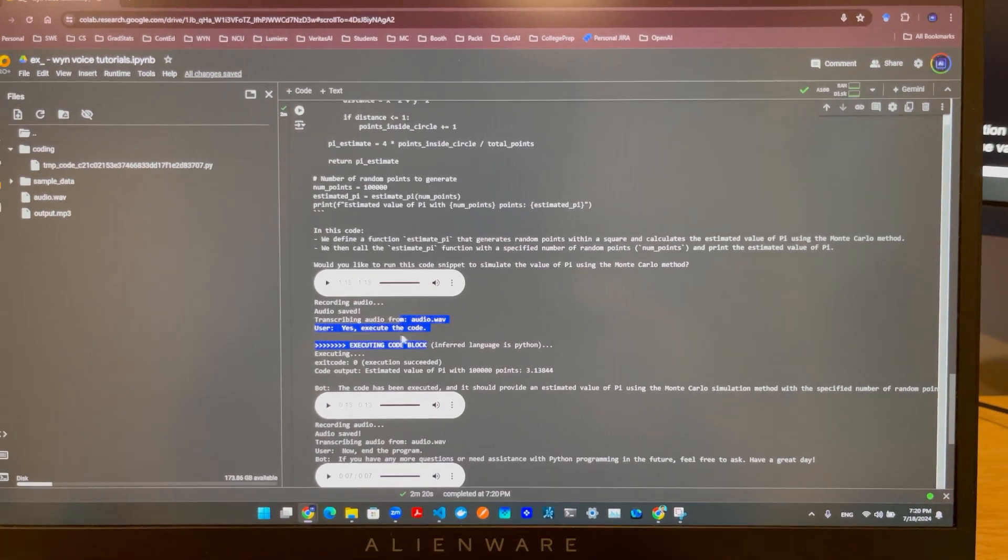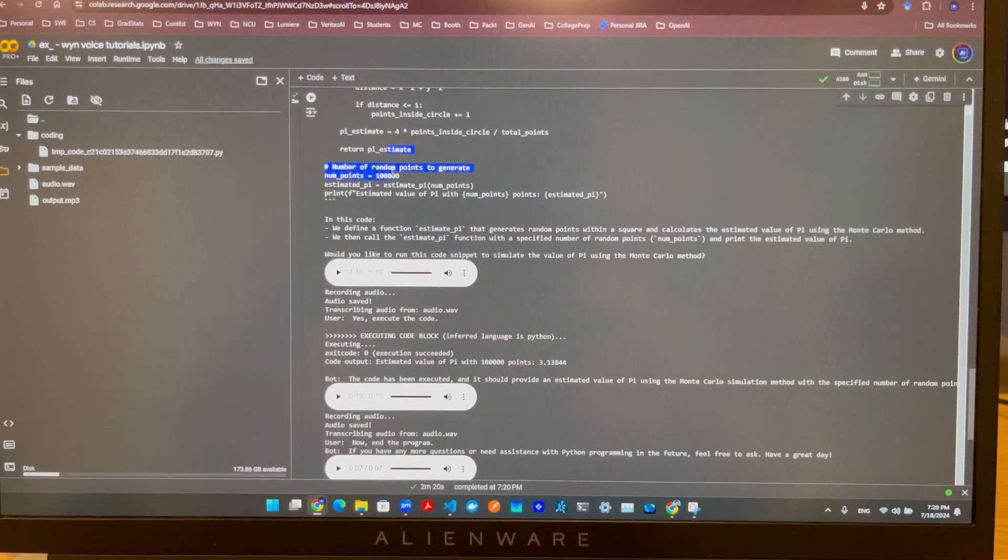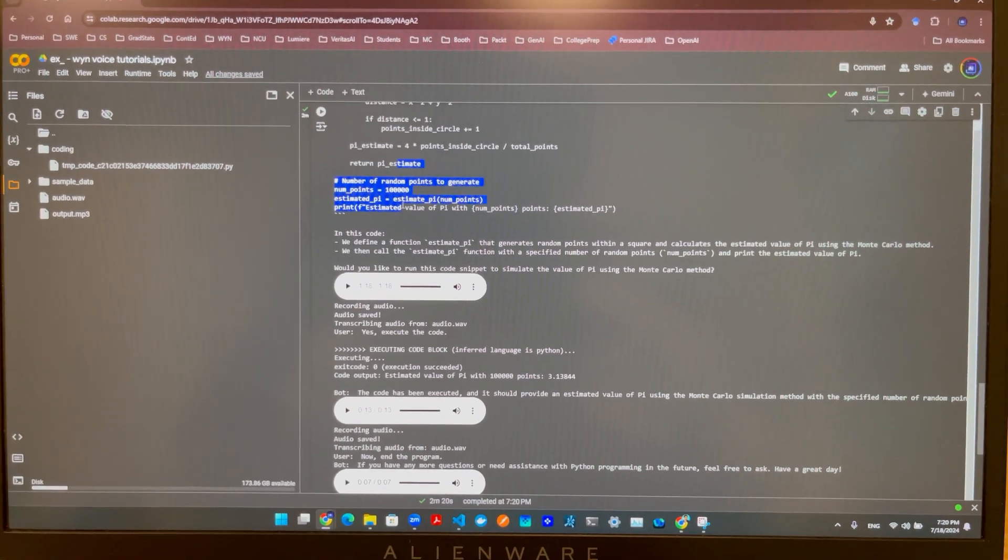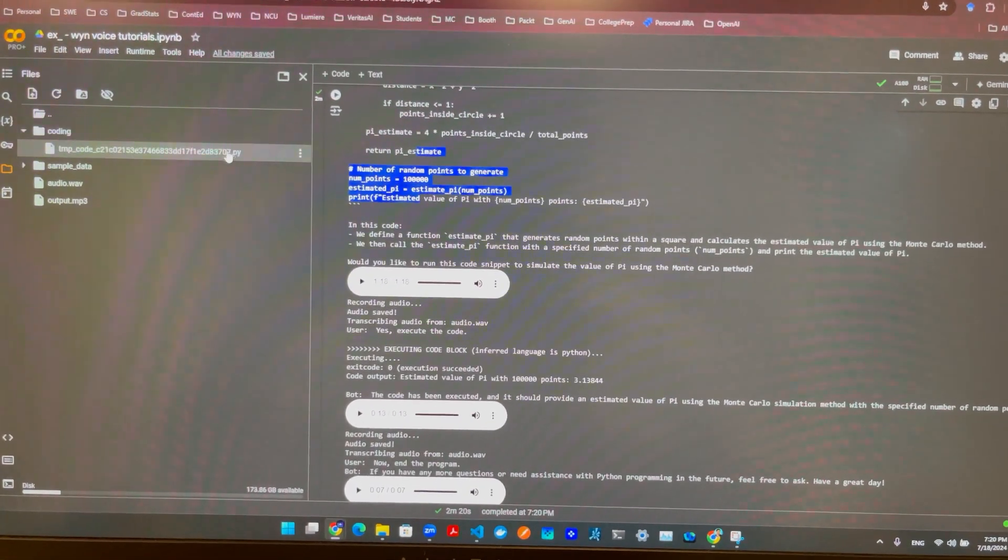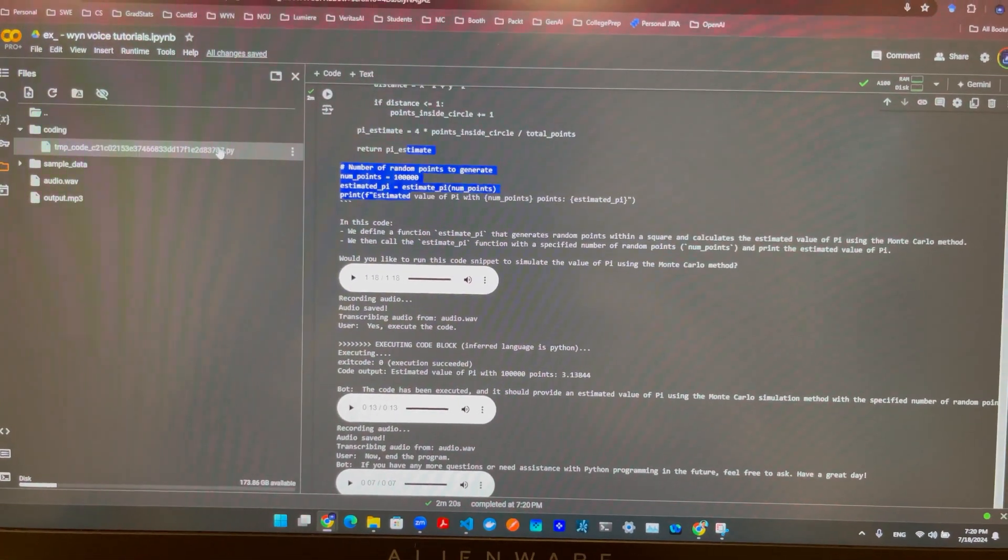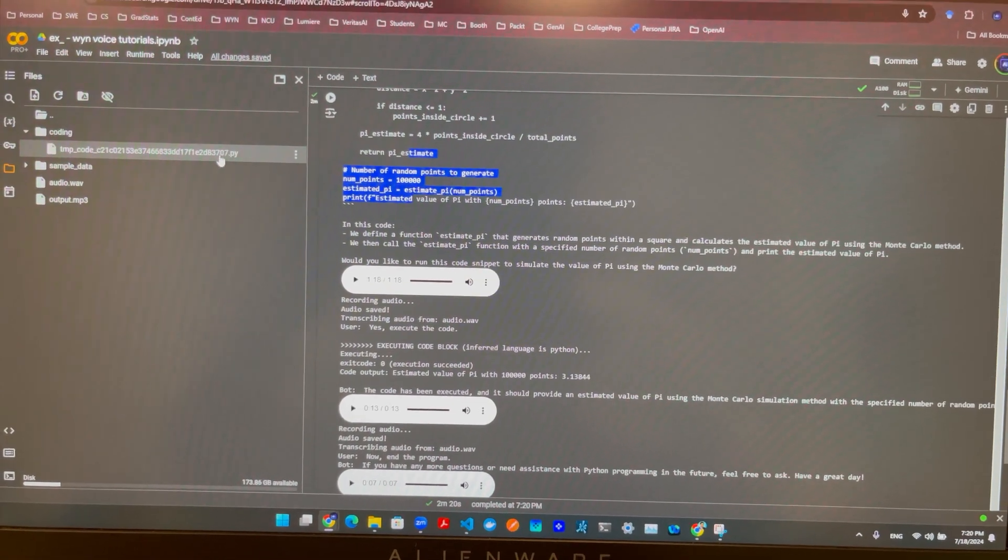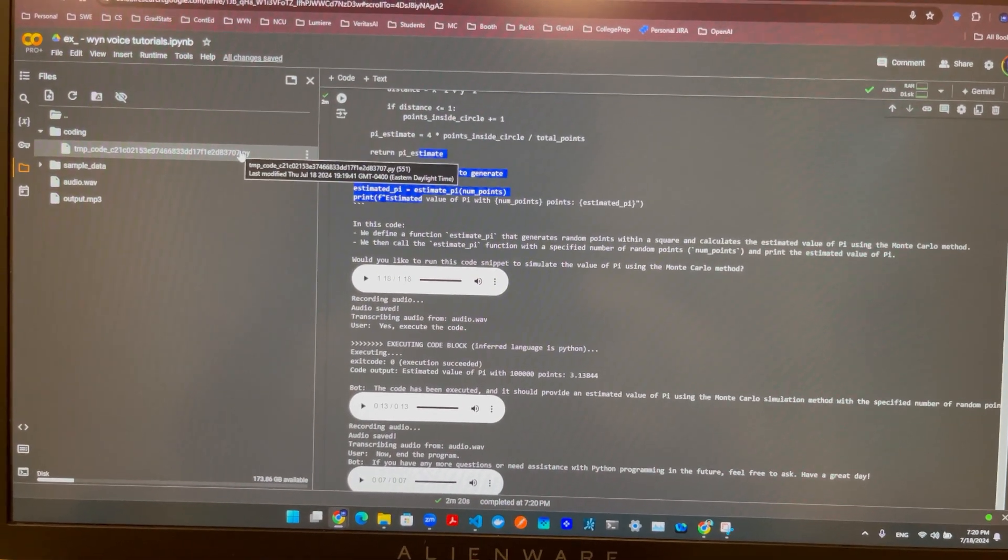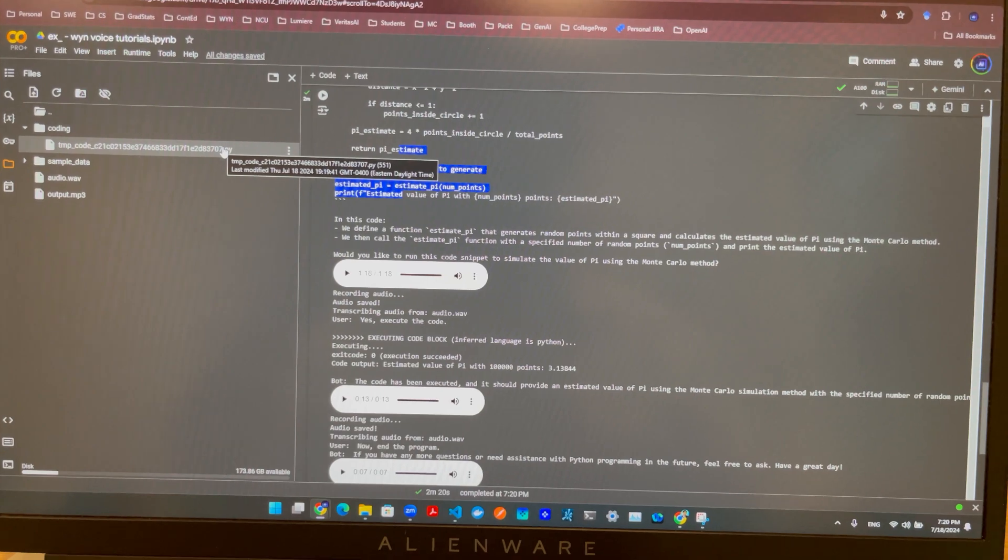So it's actually using the content from the answer generated by the LLM to create this Python script on the left-hand side. As you can see on the left-hand side, this script was created during the middle of that conversation.